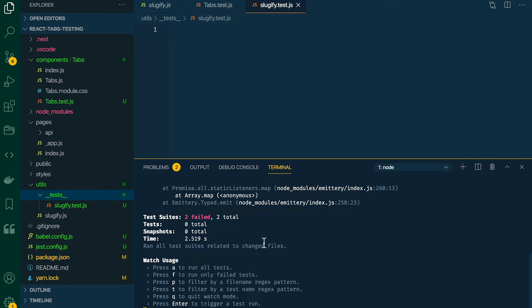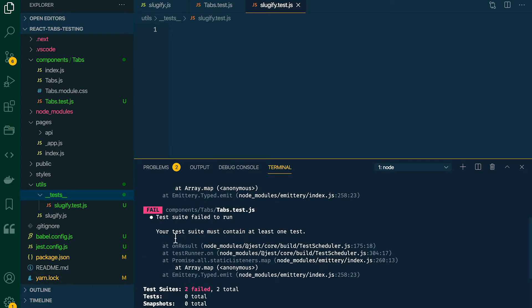Our terminal window is displaying some fail messages. Scrolling up, it says your test suite must contain at least one test. We haven't written any tests yet, so it doesn't really know what to do with that yet. That's fine — we'll get there. The important thing is that it's picked up on the files that we've created.